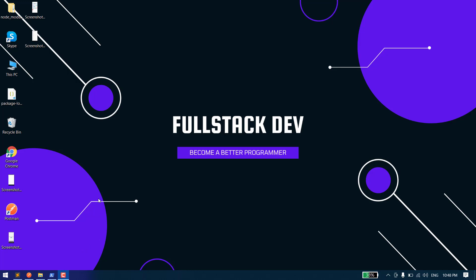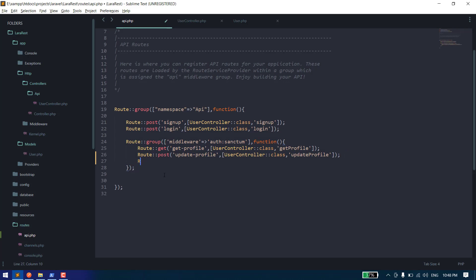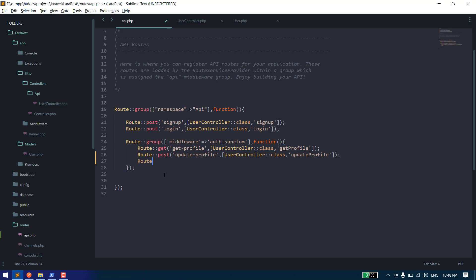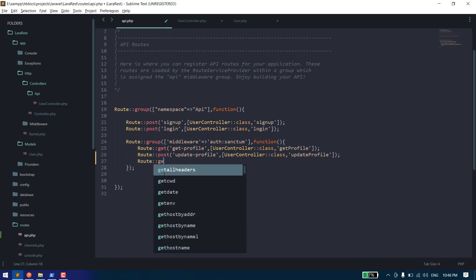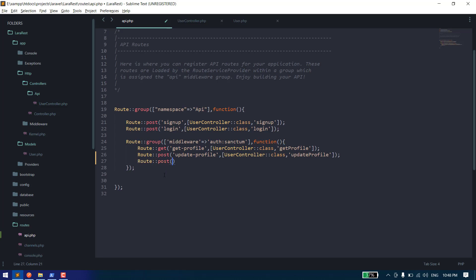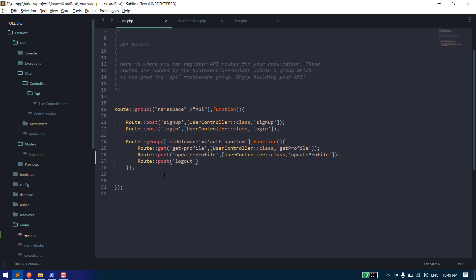Let's get started. First of all, let's create a route here. We can use a POST route, and we can also use GET, but we will use POST route here. Just say logout and define the controller class and the function will be logout.